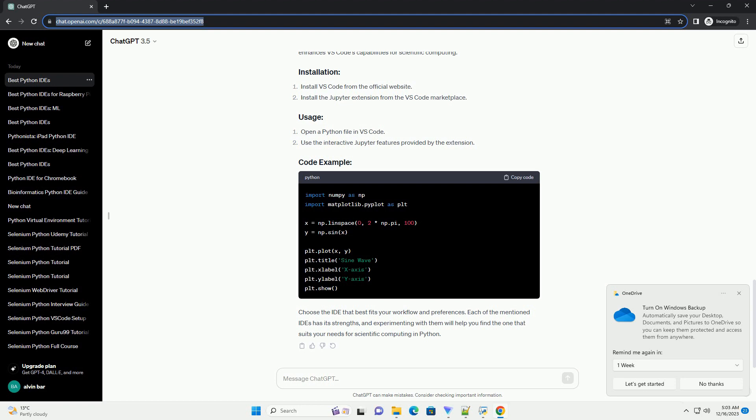Visual Studio Code (VS Code) is a lightweight yet powerful IDE. The Jupyter extension enhances VS Code's capabilities for scientific computing.